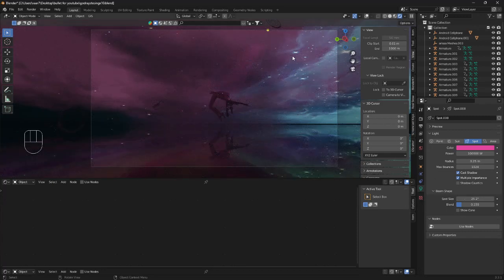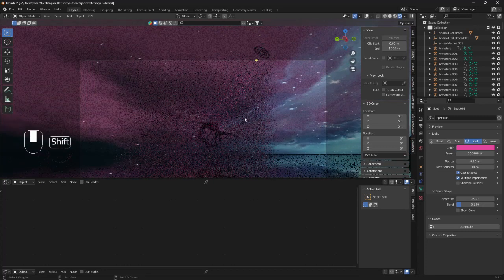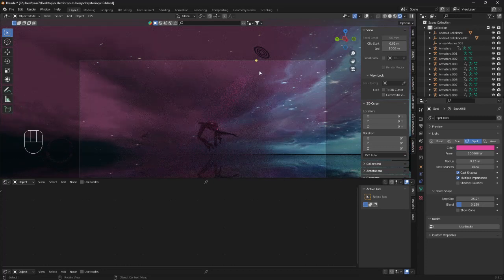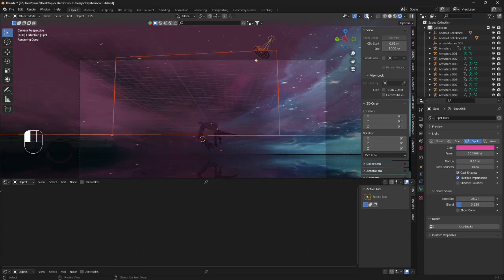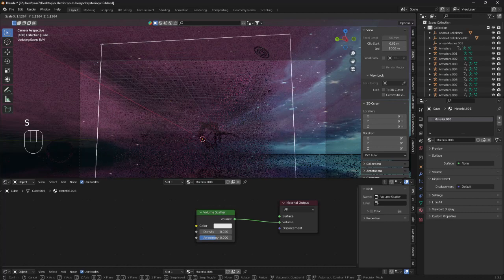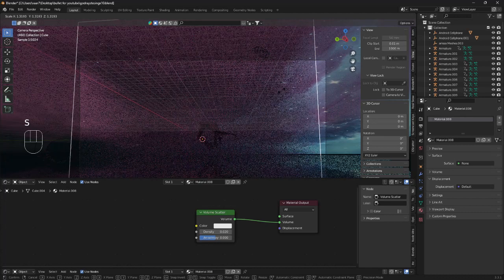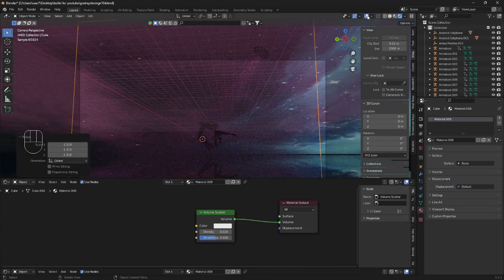And as you can see, we have a tiny gap here that the volume is not showing. So you want to bring the cube a little bit bigger. There we go.